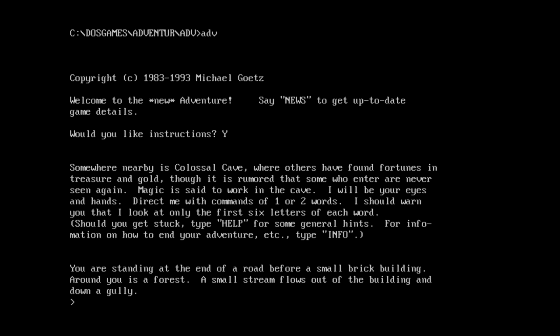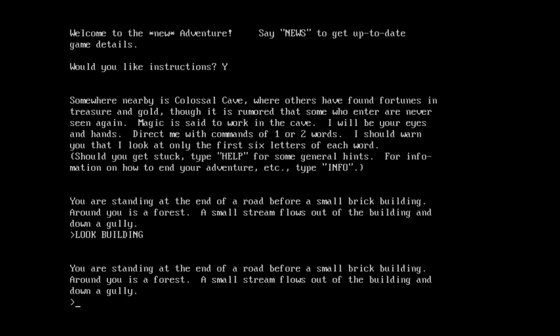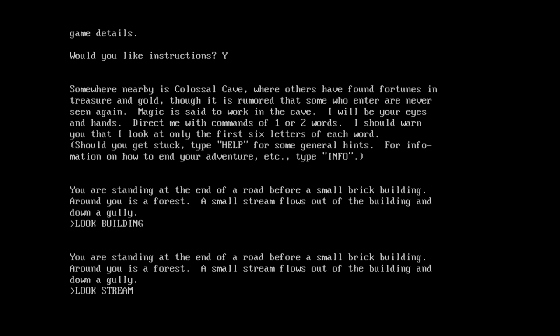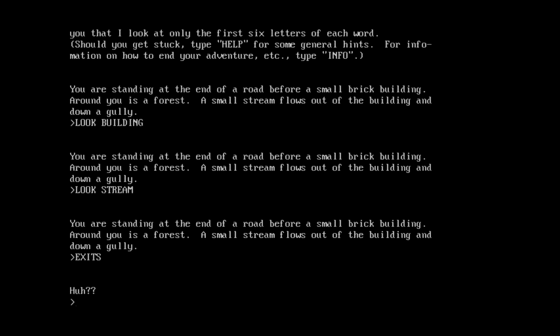Unless that's the instructions right there. Well, I guess it is kind of instructions. It is saying, direct me with commands of one or two words. To warn you that I look at only the first six letters of each word. Okie dokie. So yeah, this looks like it's just a remake of Colossal Cave Adventure. Well, let's see how it goes. You're standing at the end of a road before a small brick building. Round use forest. A small stream flows out of the building and down the gully. Look Building. That didn't help. Also, I've noticed that you have to hit enter twice for some reason. When you put something in. Like, if we go look stream and hit enter, it just sits there. And we have to hit enter again before it'll actually do anything. And apparently it's just not telling me anything. What about exits? Doesn't recognize exits. Okay, well that's a problem. Like, what direction am I supposed to go?